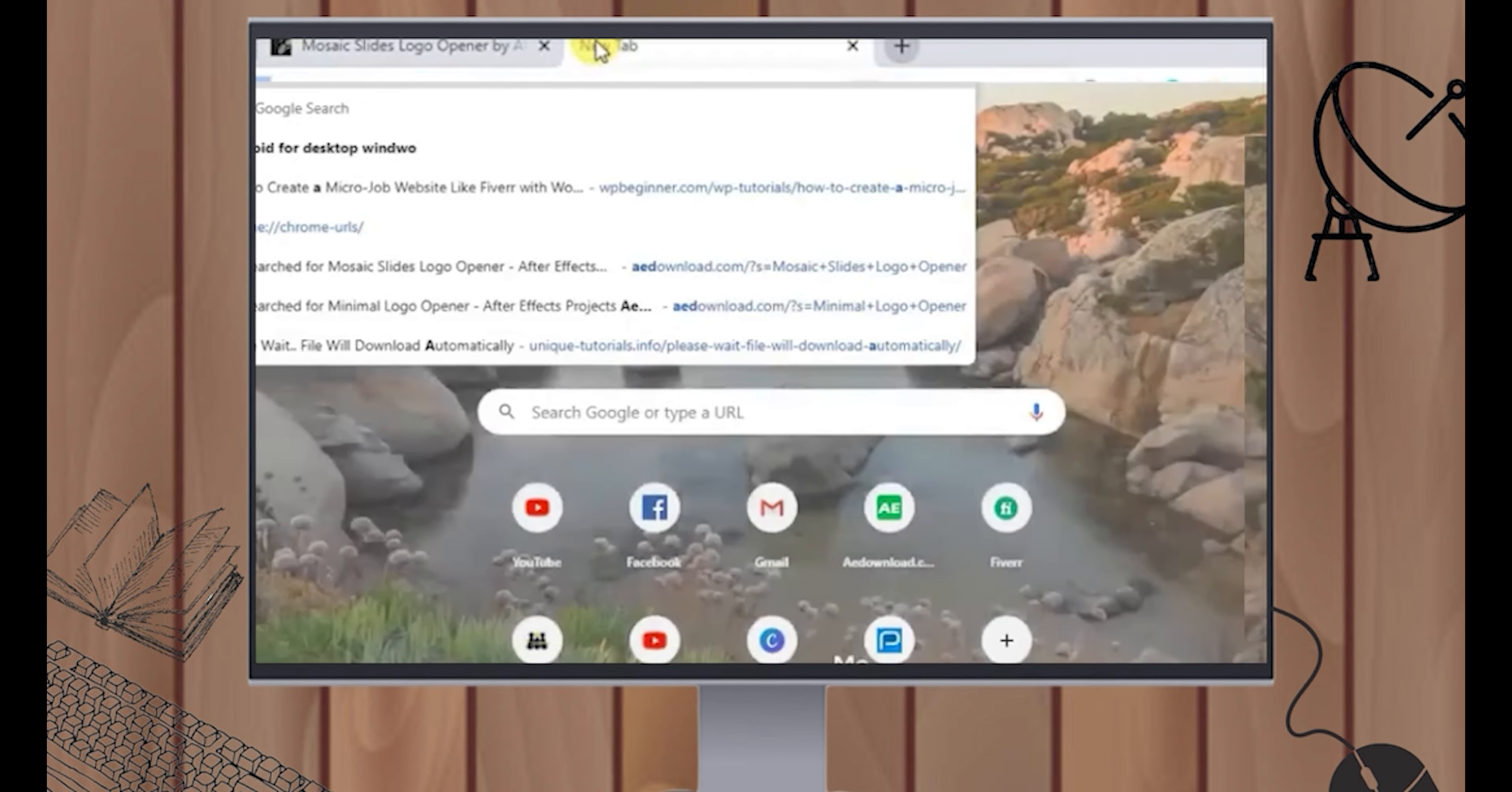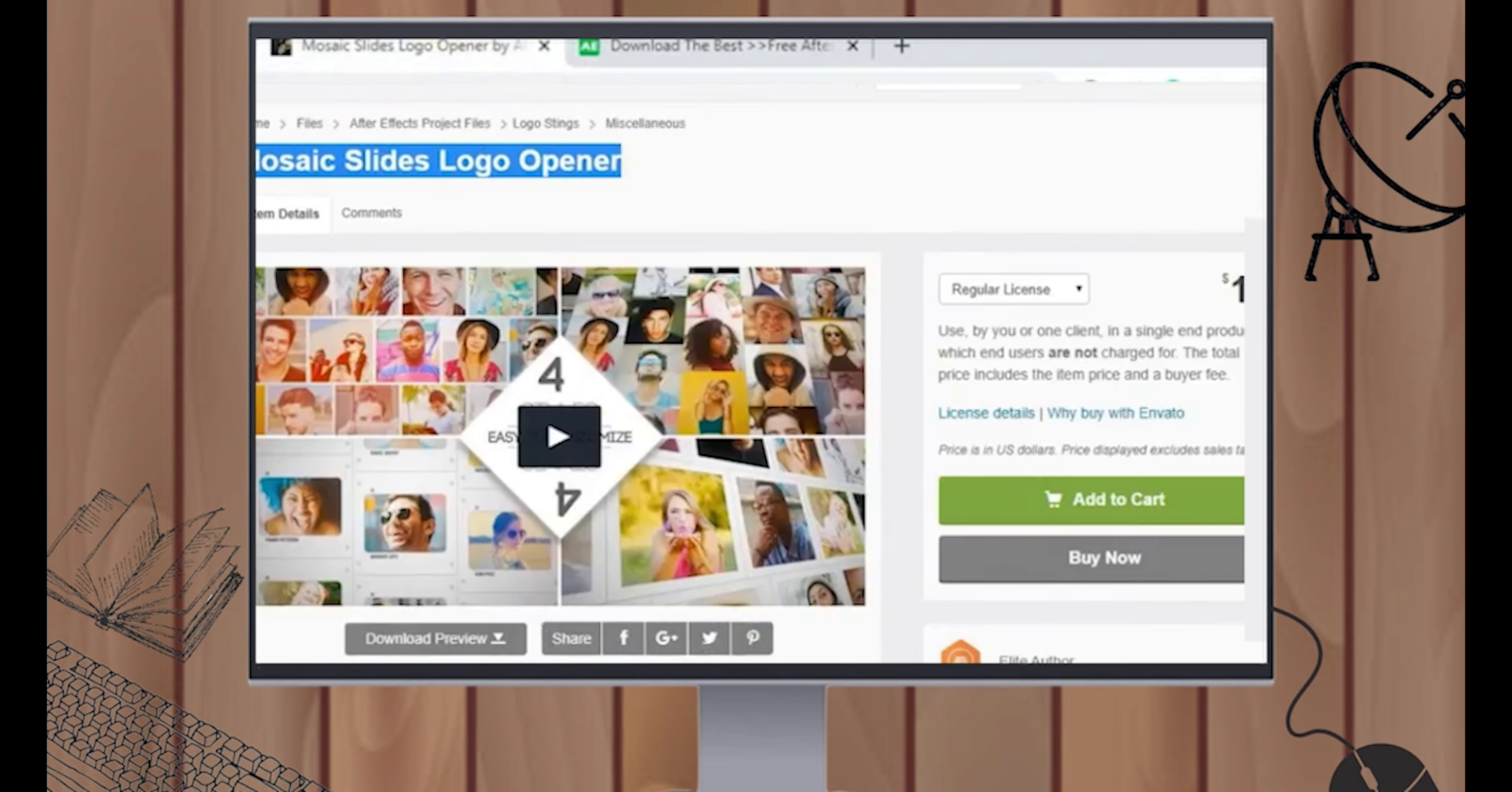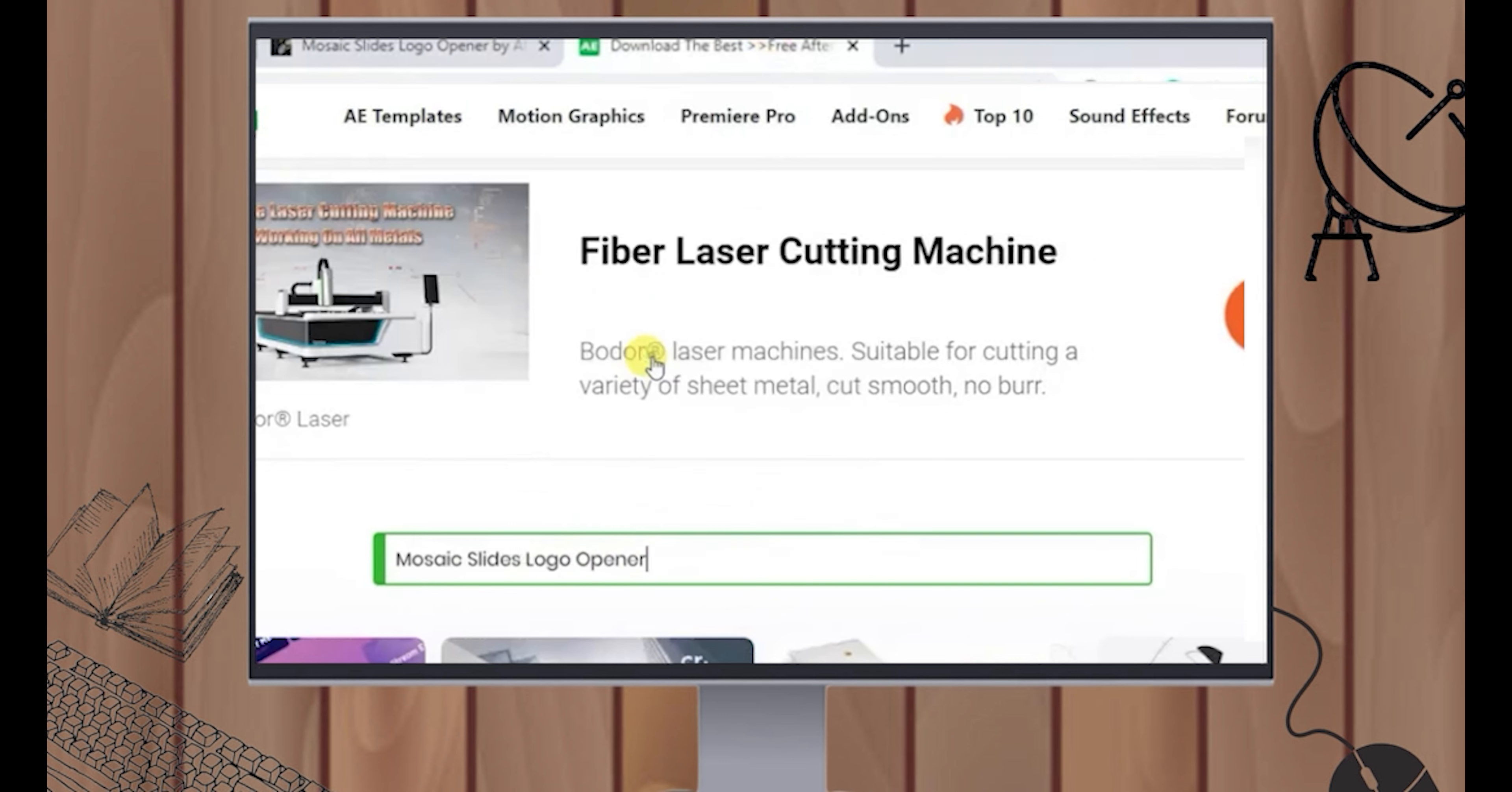So let's open a new tab. Go to aedownload.com. Once you're in there, select the title, Mosaic Slides Logo Opener. Click on that, copy, and then paste. Once you paste that, just click Enter.